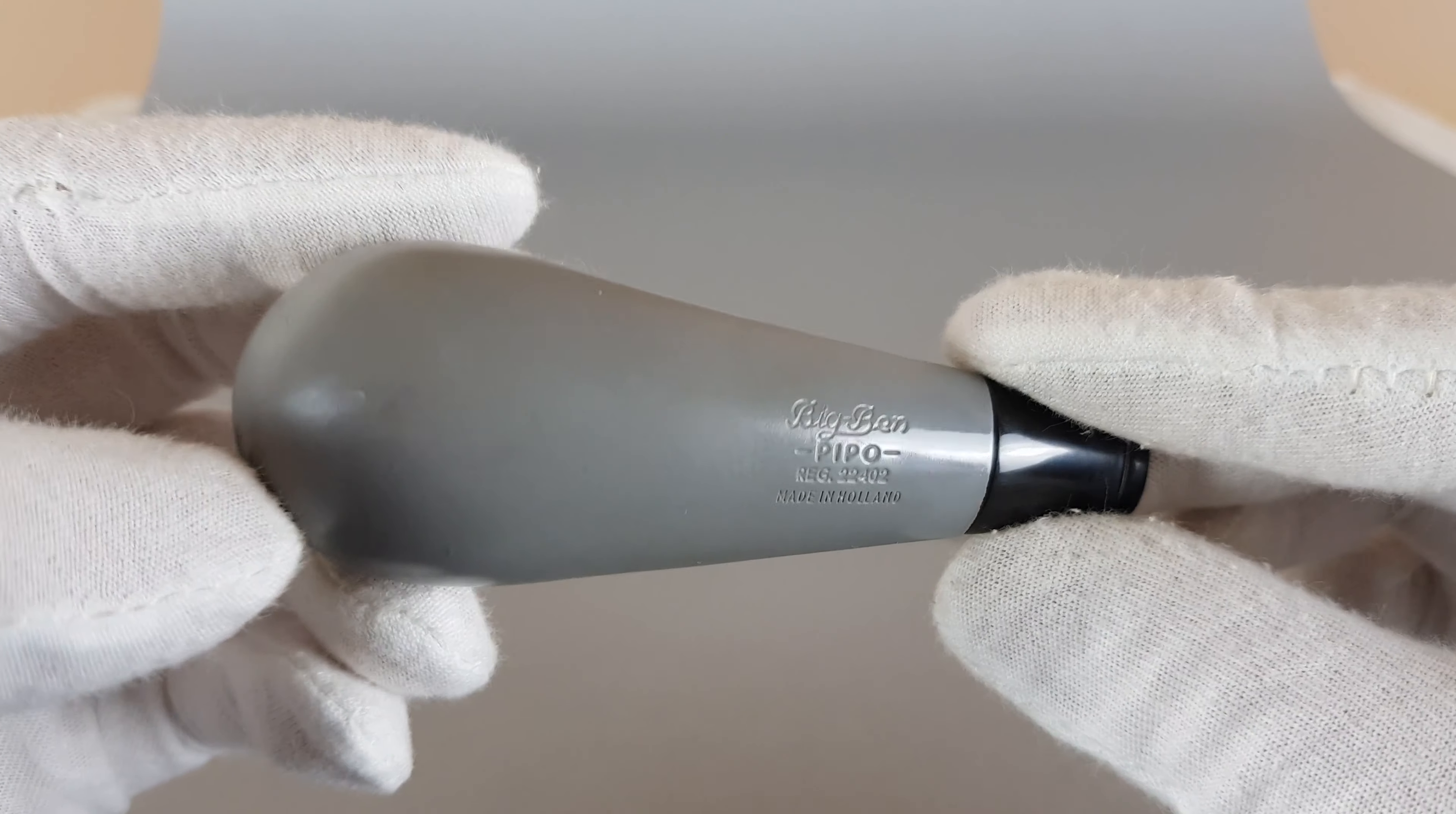We also sold a whole bunch of those. I'm guessing these Big Ben pocket pipes are just perfect size. They can fit in any pocket and they look great.